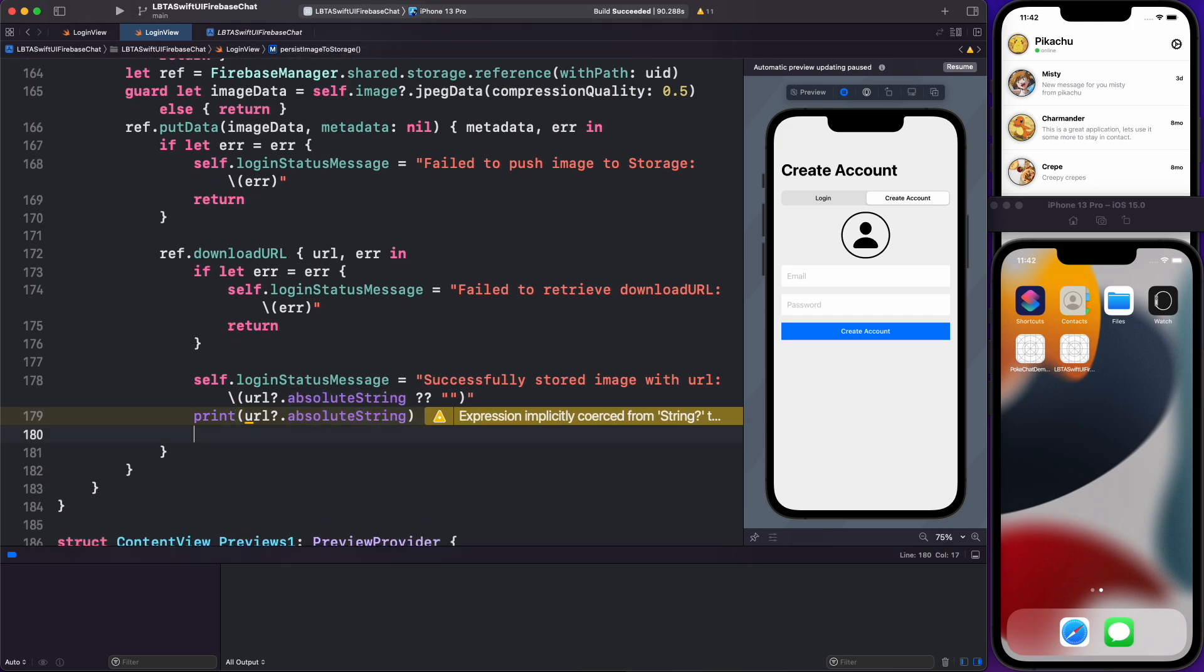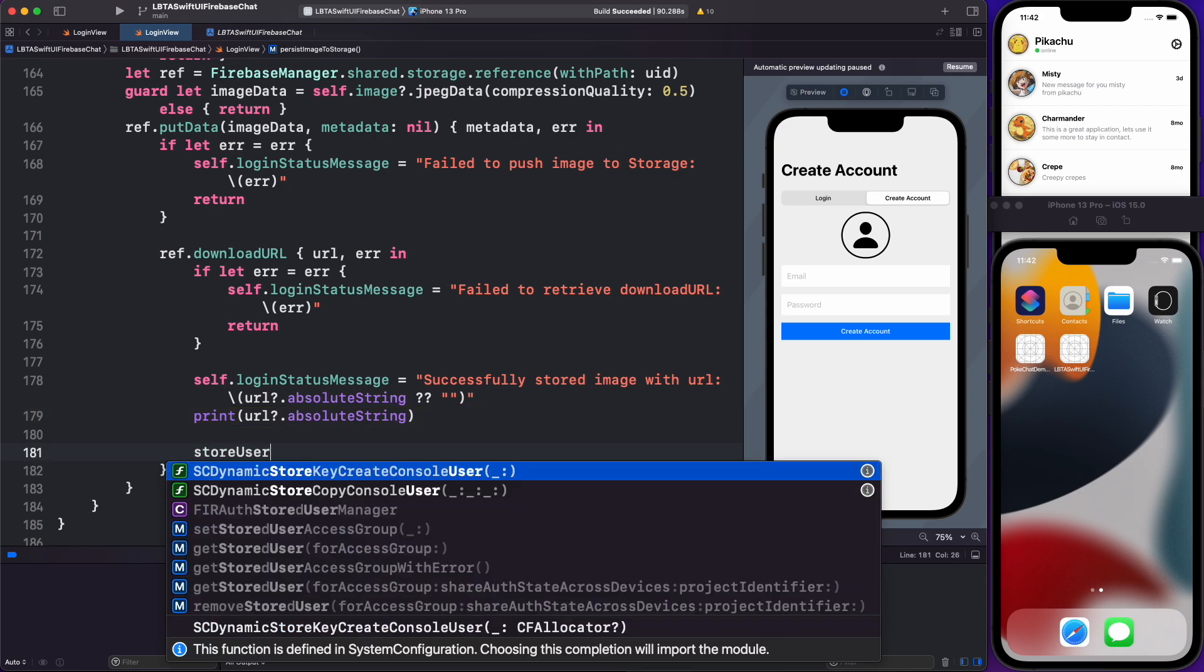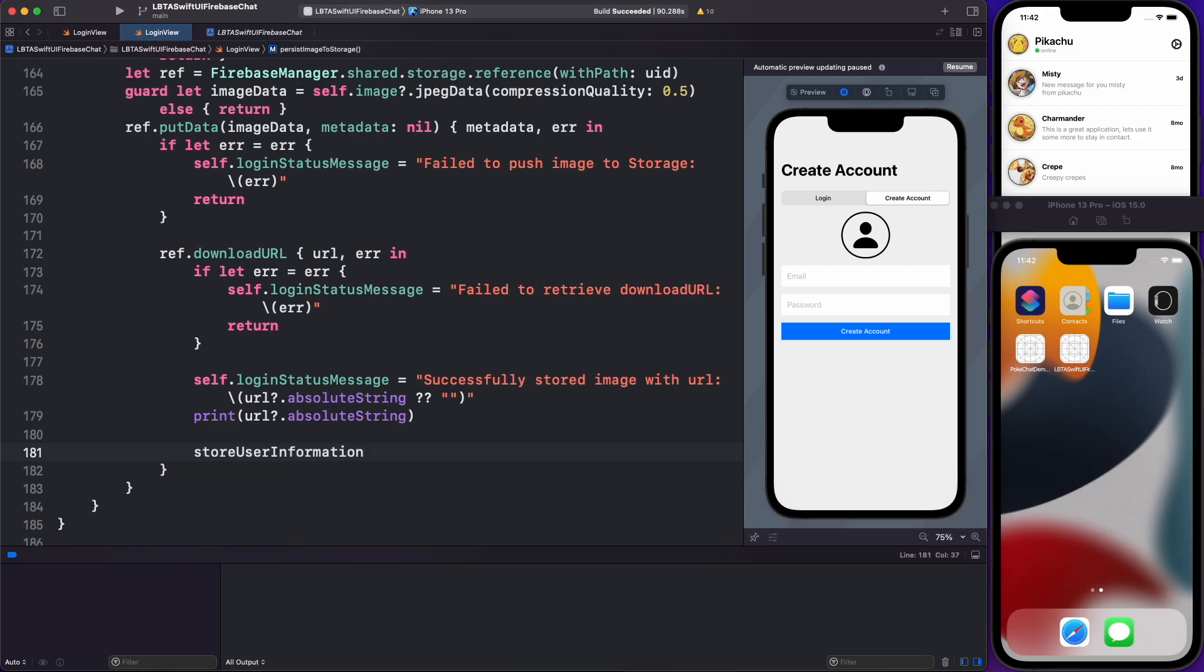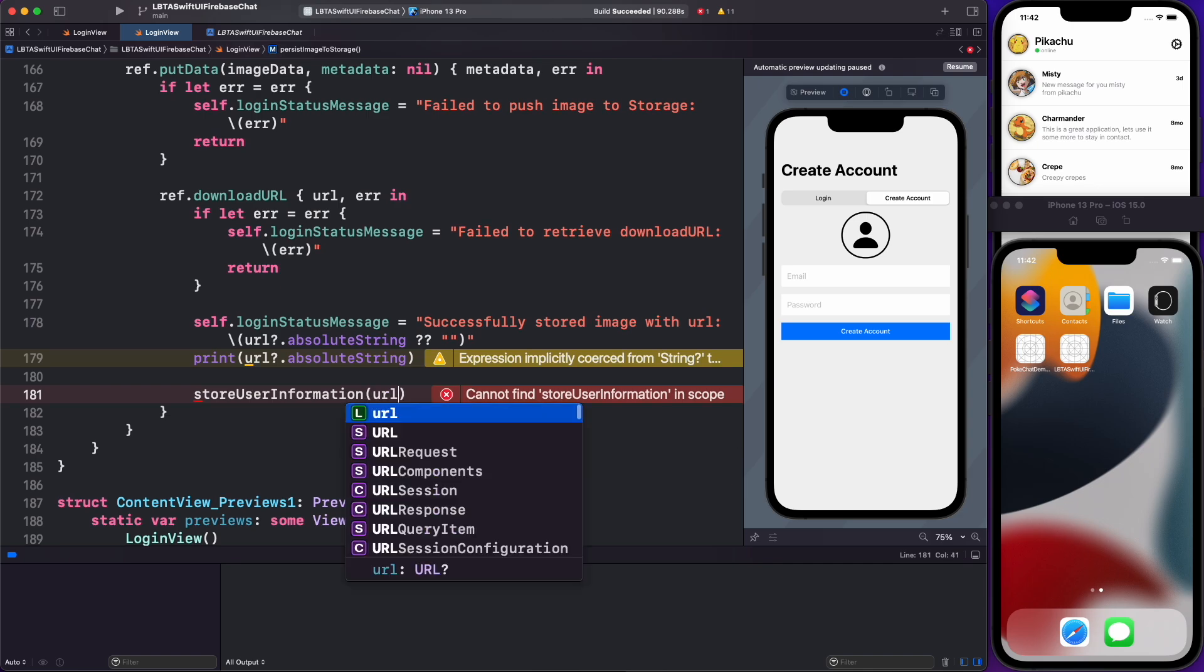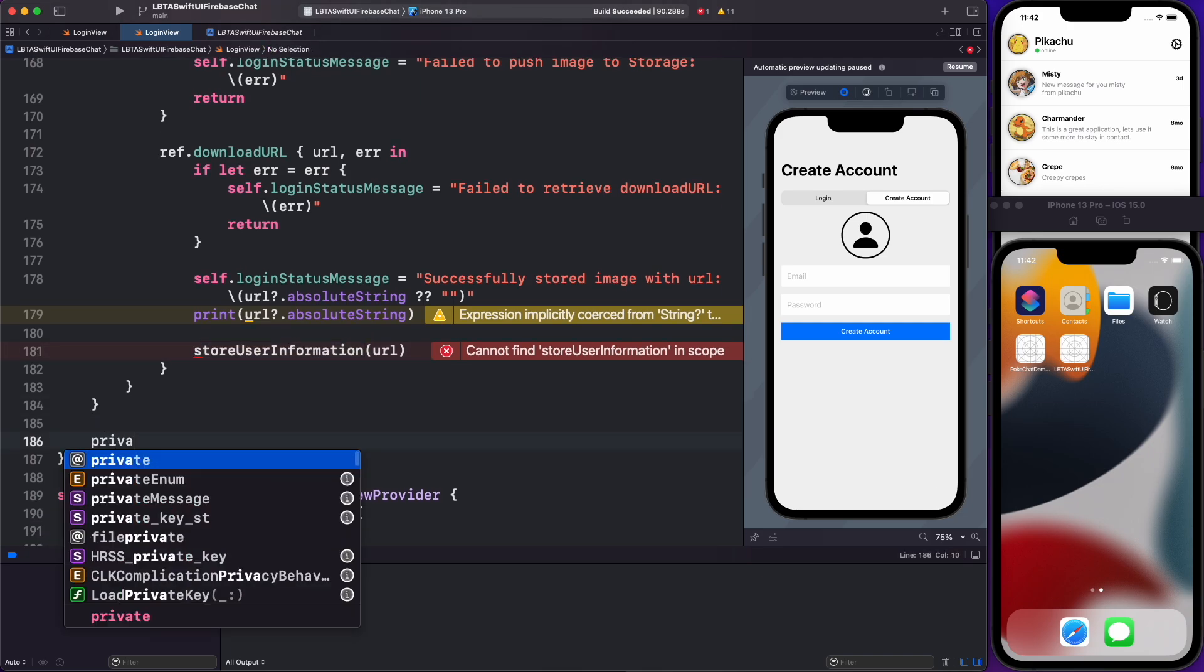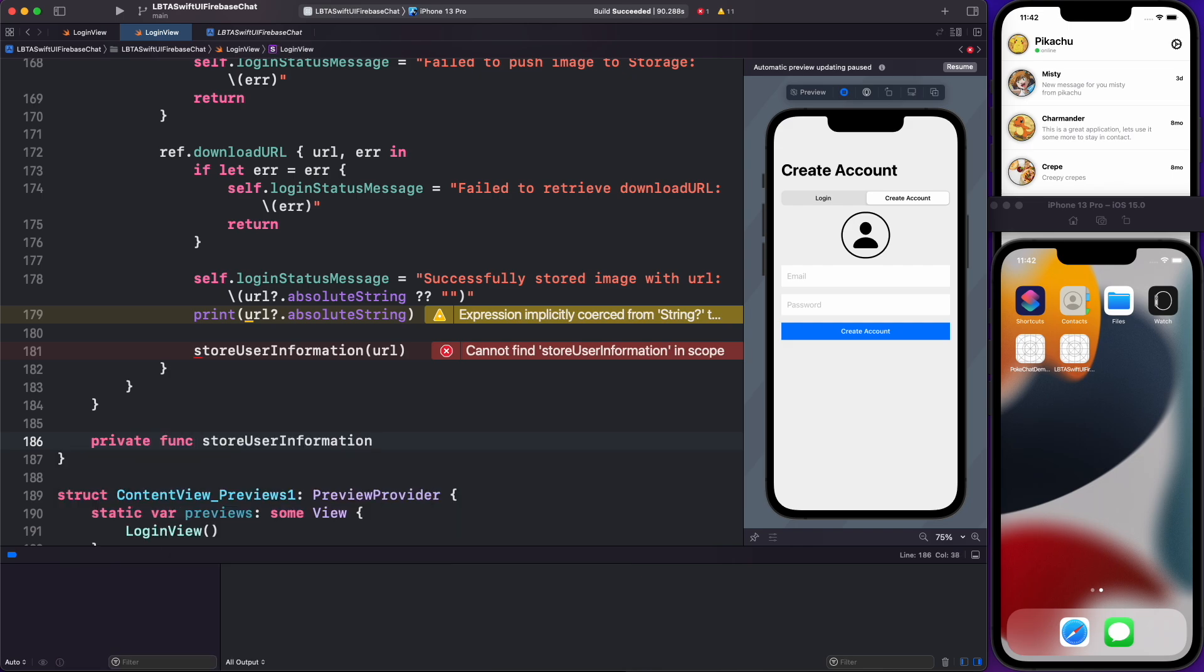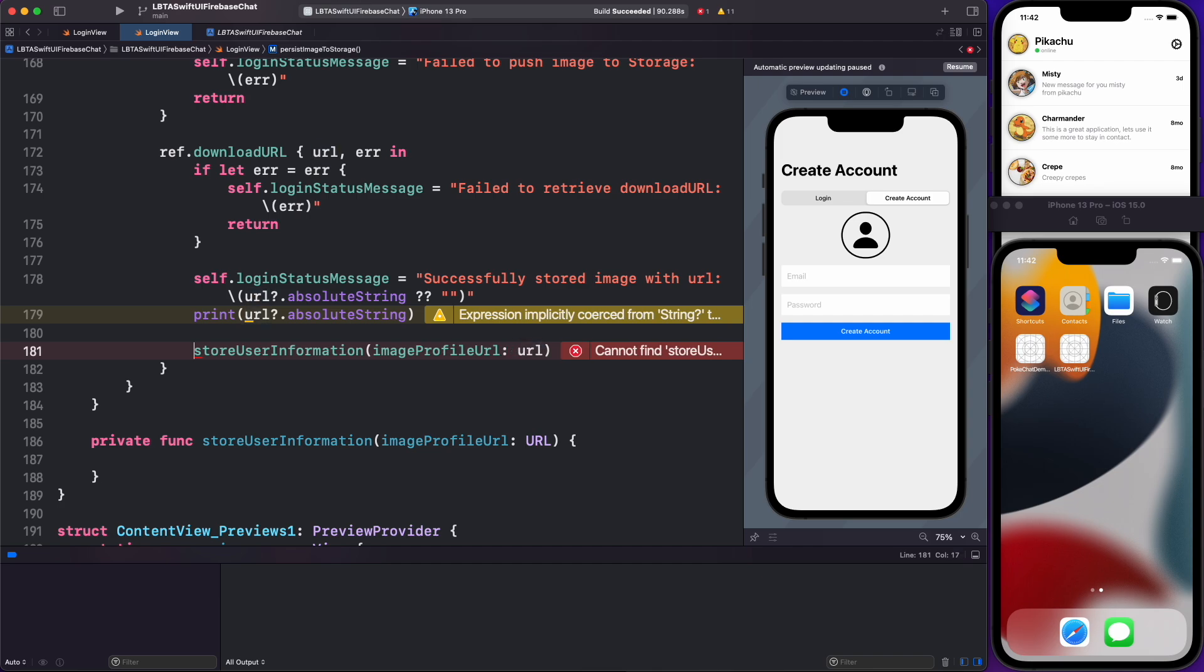So the first thing I'm going to do is whenever I'm finished with uploading my image to Firestore, I'm somewhere right here. And the moment that I get my URL from the absolute string, I can start doing a couple of things like store user information. And what do I want to store? I'm just going to pass in this URL here. I'll create this function below. I'll say private function store user information. And then I will use the URL and let's just make this a little bit more explicit, image profile URL. Maybe that's a better name.